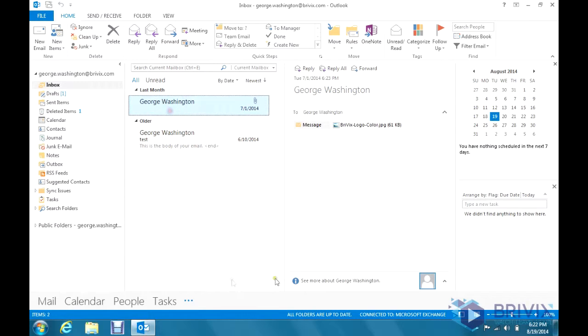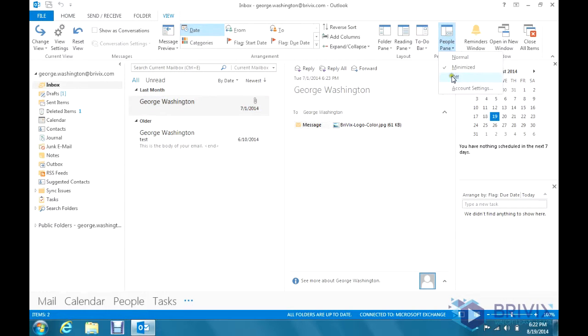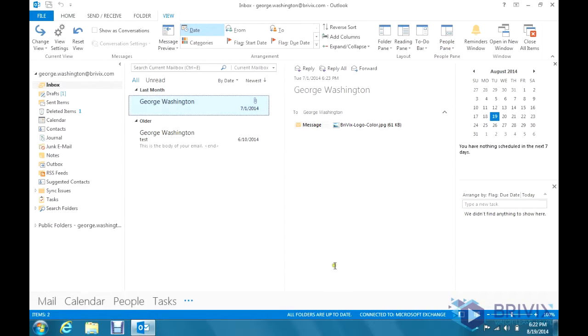And if you don't want to see it down here either, you can click on View and go to People Pane, and you can turn that off as well.